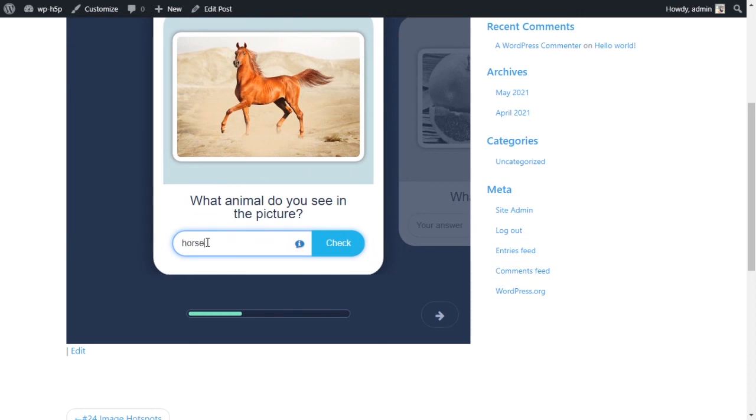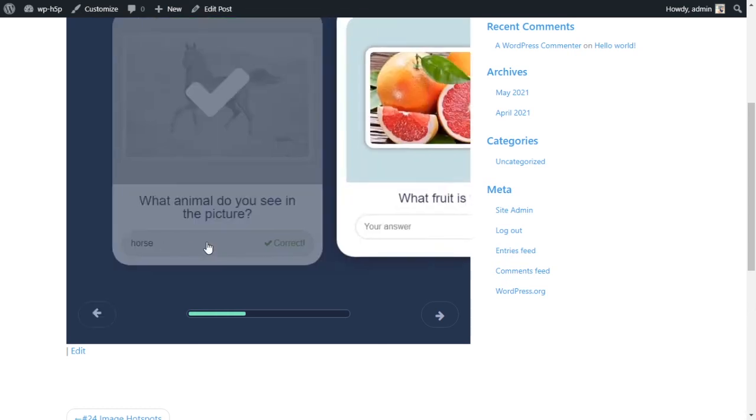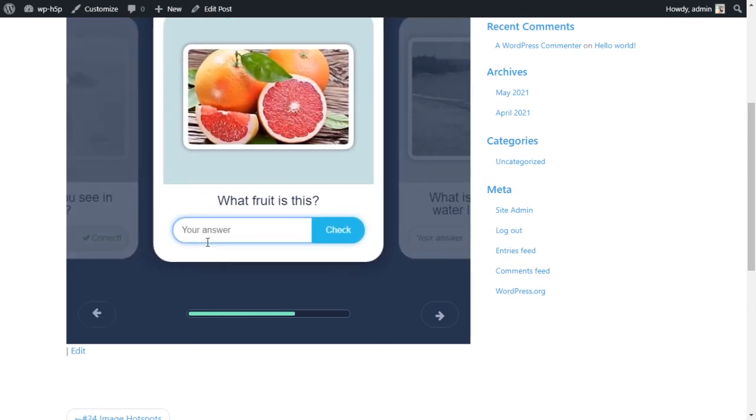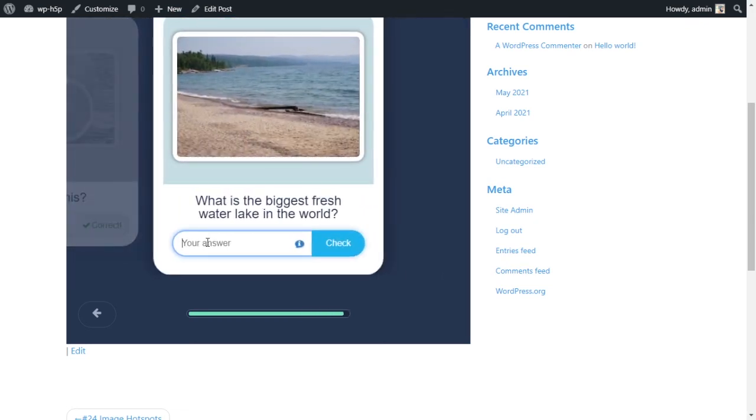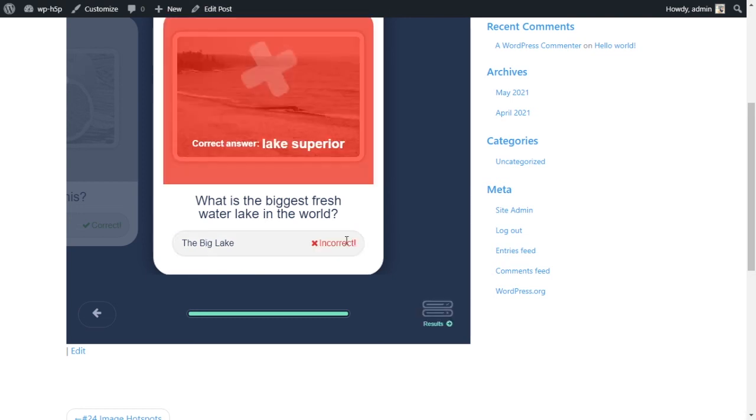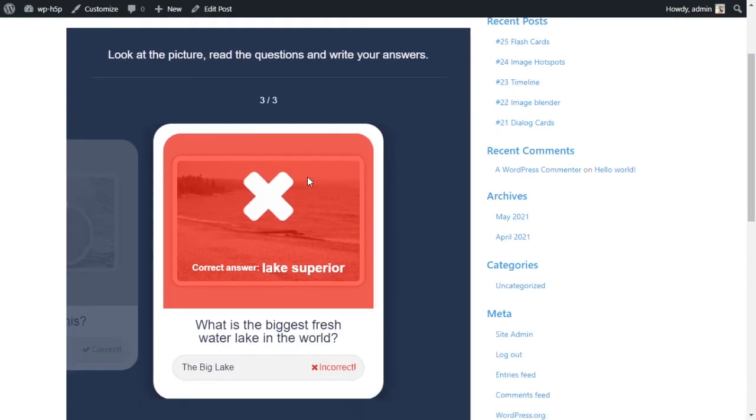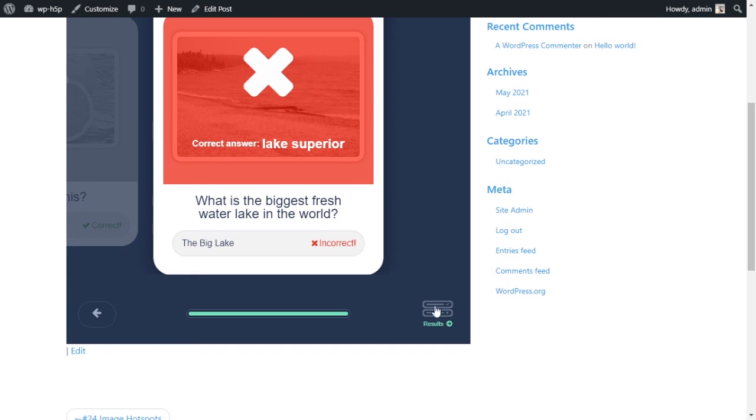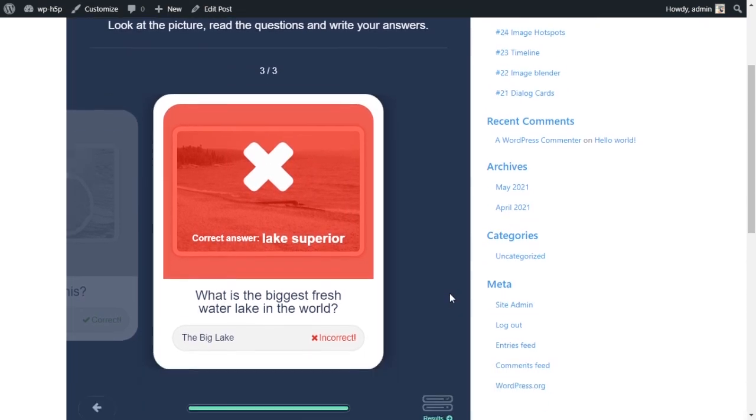Let's skip horse - enter - and it goes to the next one. Grapefruit - enter - goes to the next one. Now call this the big lake. Check, check.